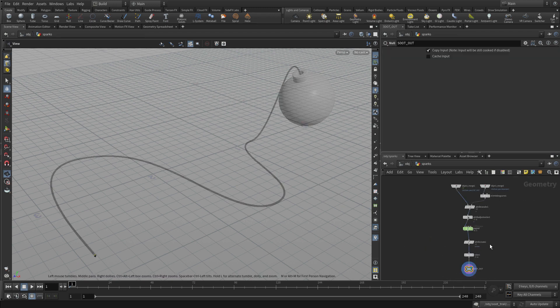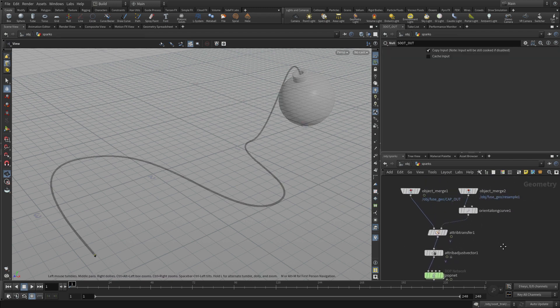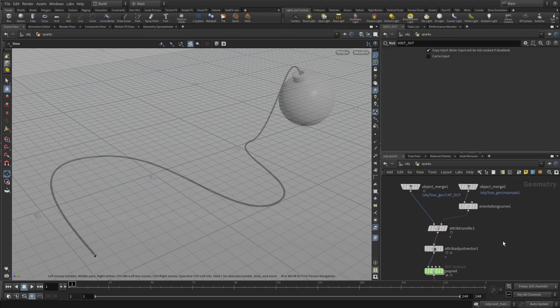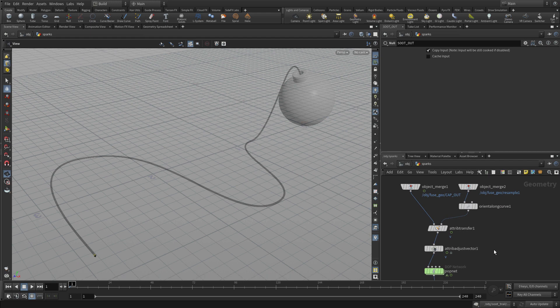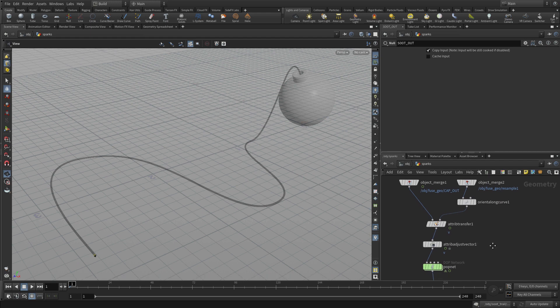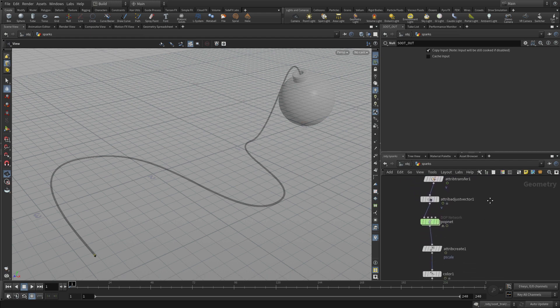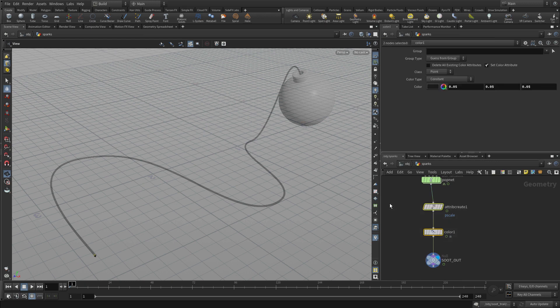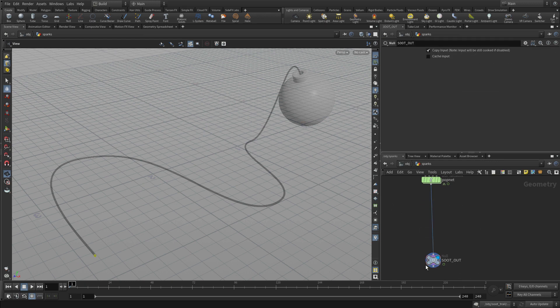Double-click to go into there. And here we're going to get rid of some of the pieces we don't need and maybe add some new parts that work for the sparks. So we don't need the attribute create or the color.